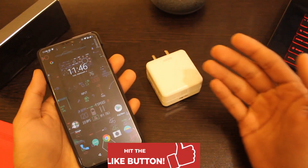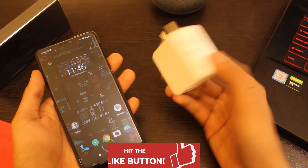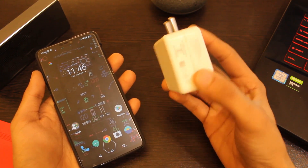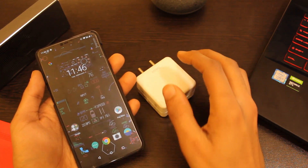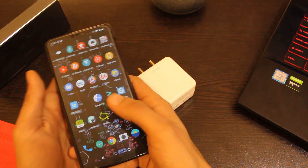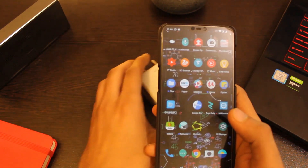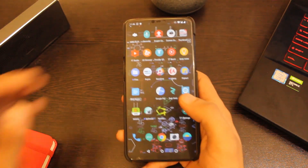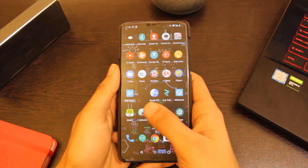Secondly, the heating issue while charging with the dash charger has also been fixed in this update. I did not face any random reboots or app crashes and everything went smooth, so that's a big thumbs up from my side.